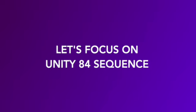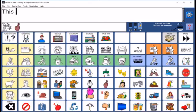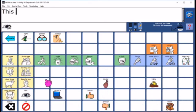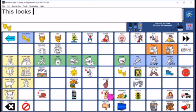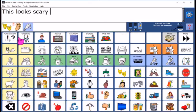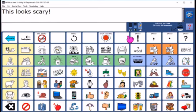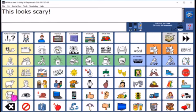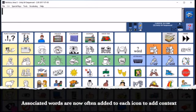We'll focus on Unity 84 sequenced. The home screen looks confusing the first time you see it. There are many keys, the icons are unfamiliar, and there's no text on most keys.